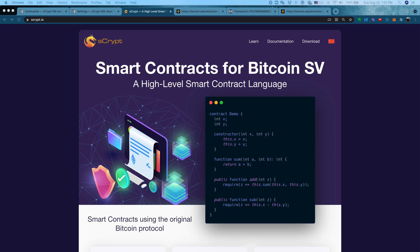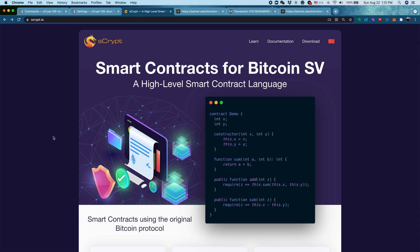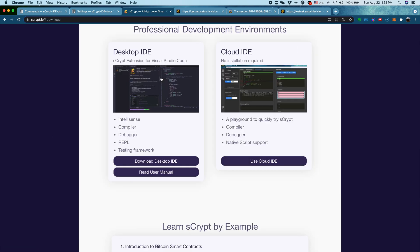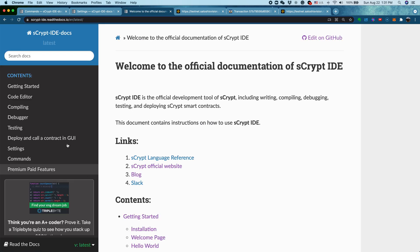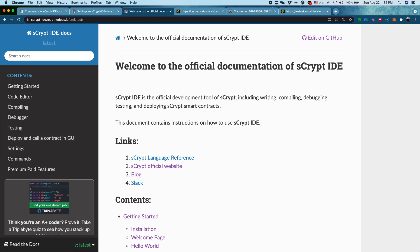So before we start, let's go to the official website, scrypt.io. Let's go to Downloads, and in the Desktop IDE section, we can click Read User Manual. This is the documentation for our IDE. Everything I cover in this video, you can find the reference in this documentation. Before everything, first we have to generate an address, which is used to fund the deployment on the testnet.